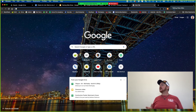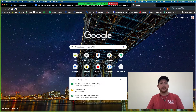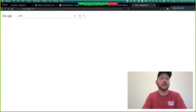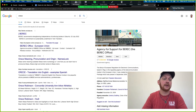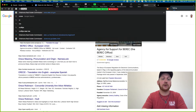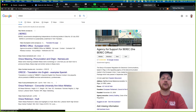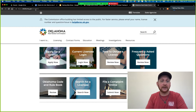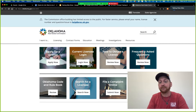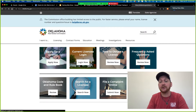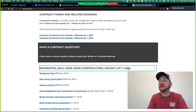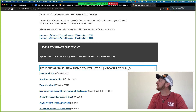I've been using as-is. There are standard clauses, and we will pull that up. If you go to ORIC — oric.ok.gov or oklahoma.gov/oric — go down to contracts and forms, then go to residential.